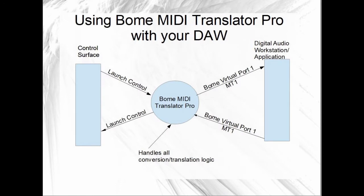Hello, my name is Steve Caldwell and today I'm going to show you how to set up BOEM MIDI Translator Pro as a MIDI filter for Ableton Live.